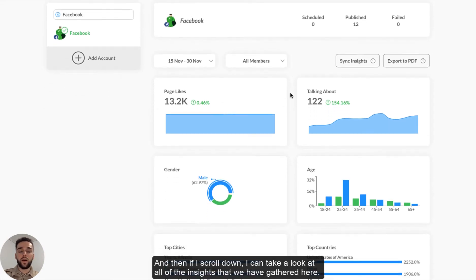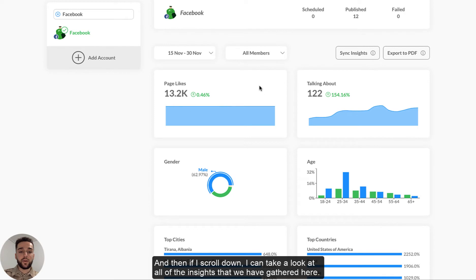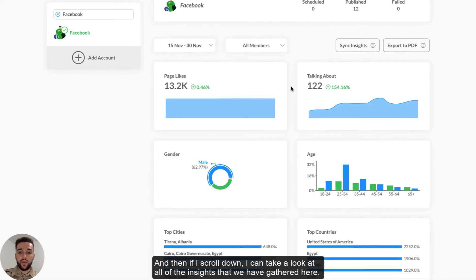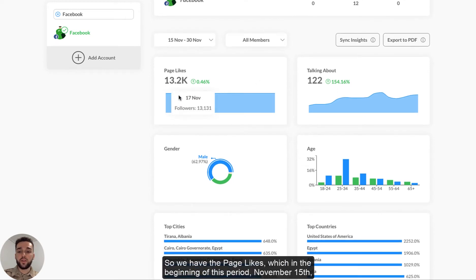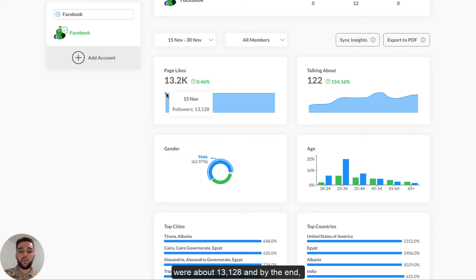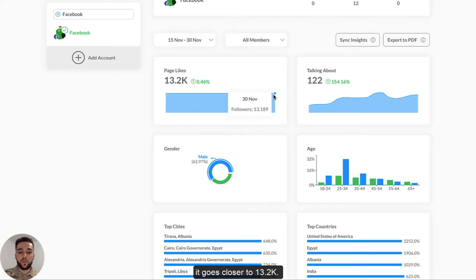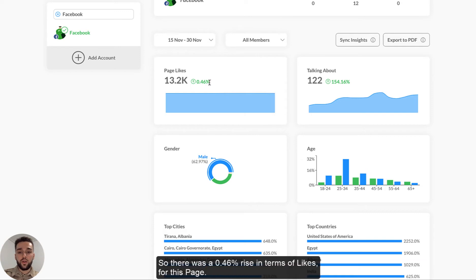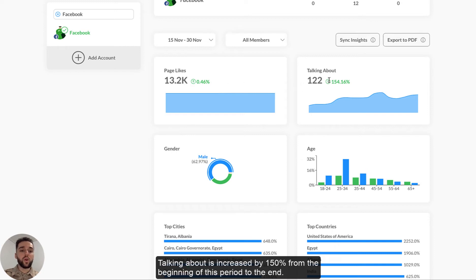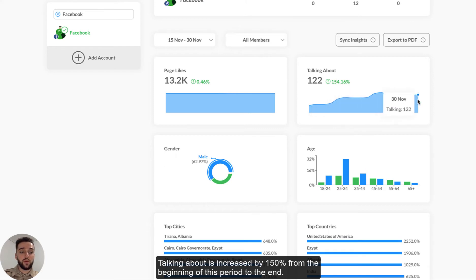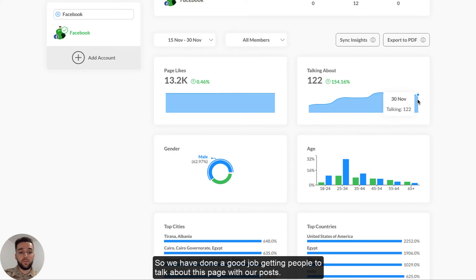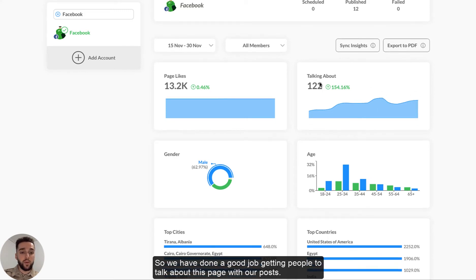And then if I scroll down, I can take a look at all of the insights that we have gathered here. So we have the page likes, which in the beginning of this period on November 15th were about 13,128. And by the end, it goes closer to 13.2k. So there was an average of 0.46% rise in terms of likes for this page. Talking about there increased by 150% from the beginning of this period to the end. So we know that we've done a good job getting people to talk about this page and with our posts.